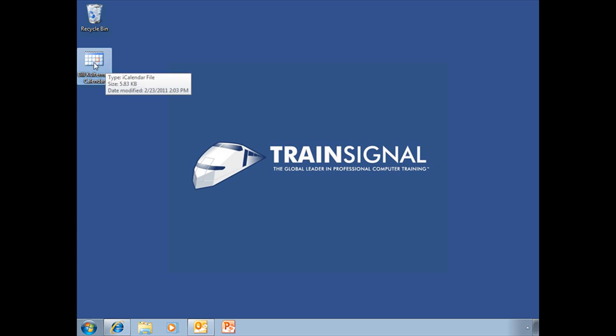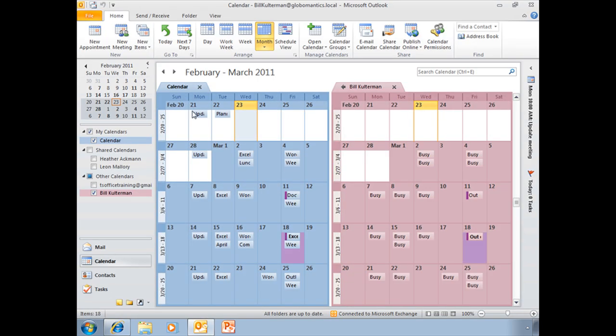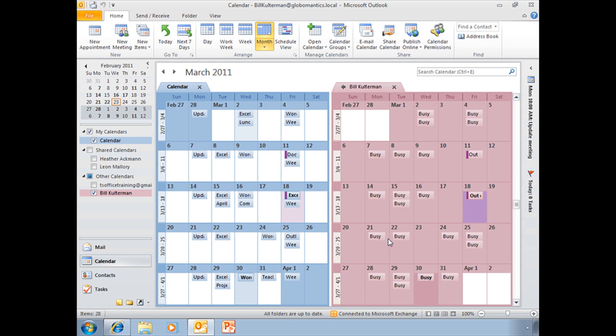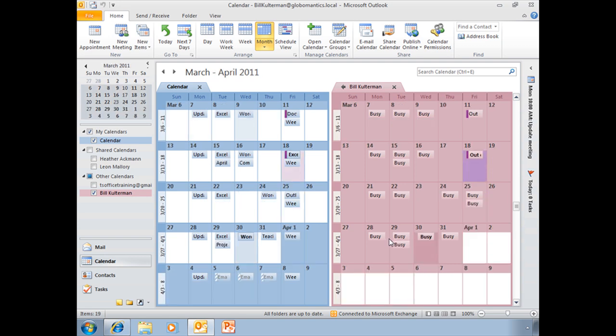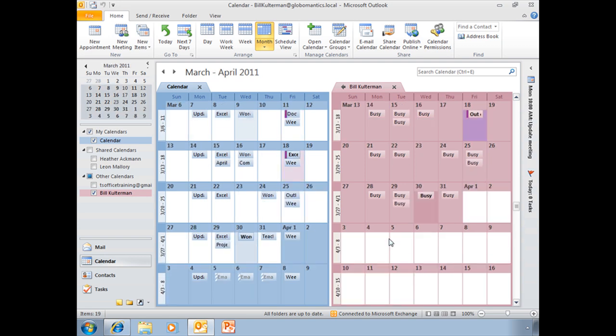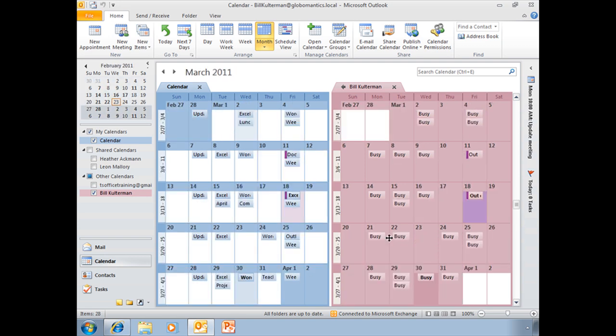Now, I can open this. I can go ahead and double-click on it to open it up. And it just opened it up here back in my Outlook. But you can use this if you want to export this and open it up someplace else. And that's sharing a calendar.